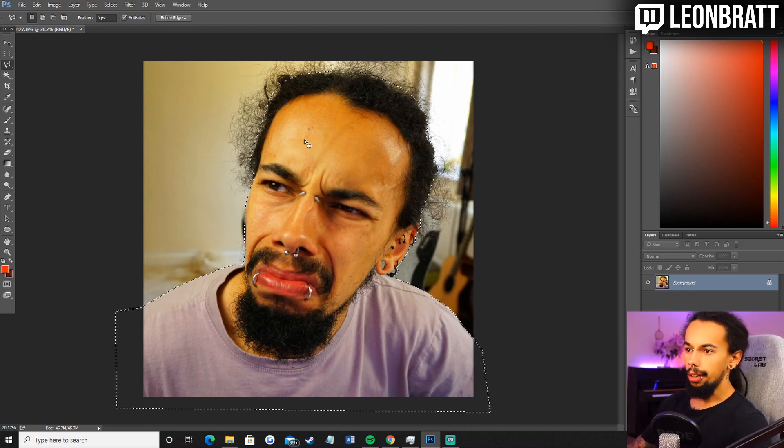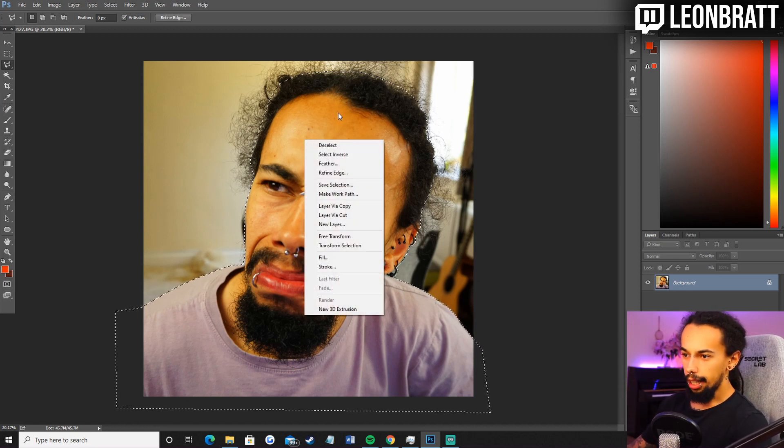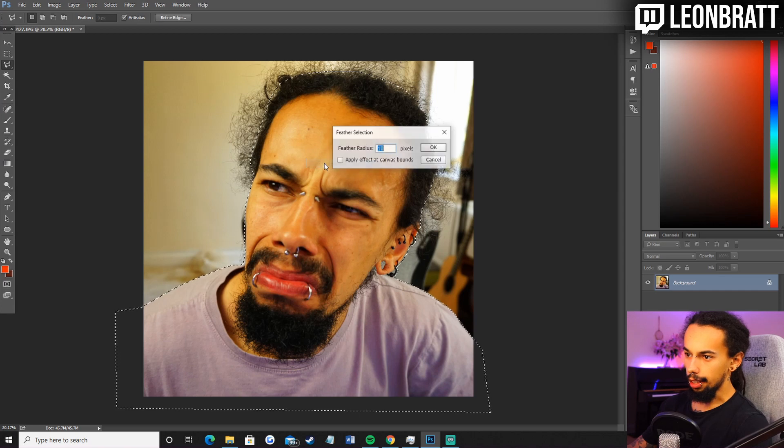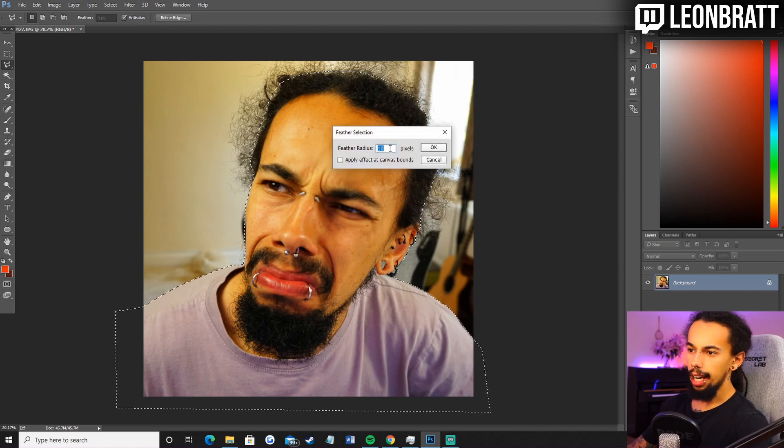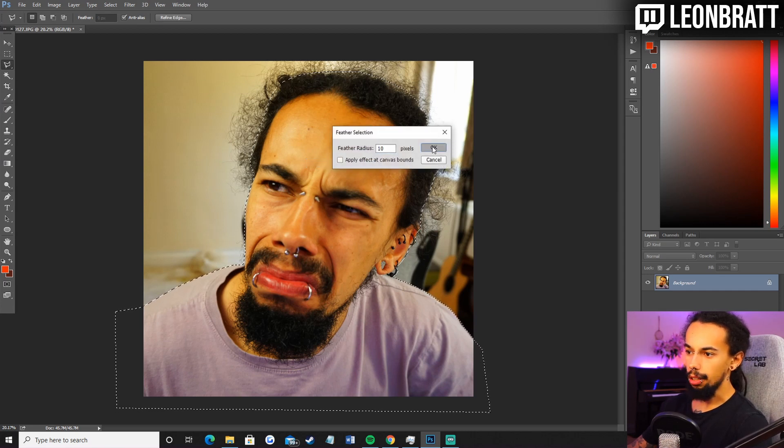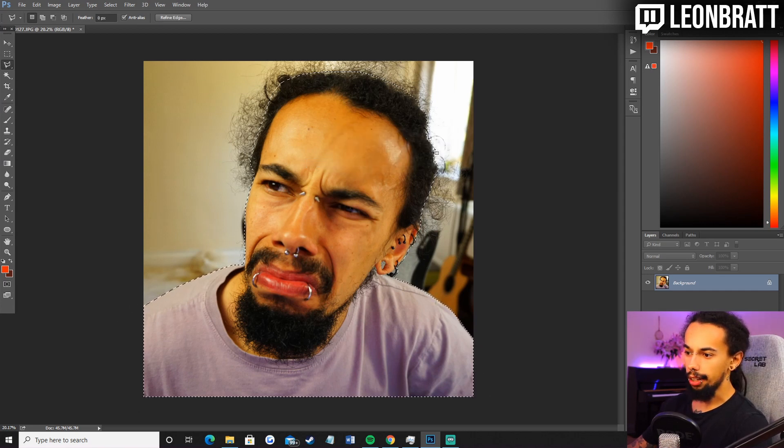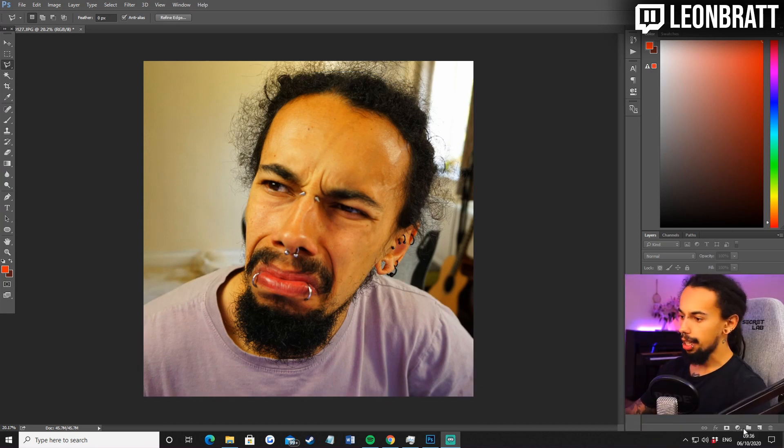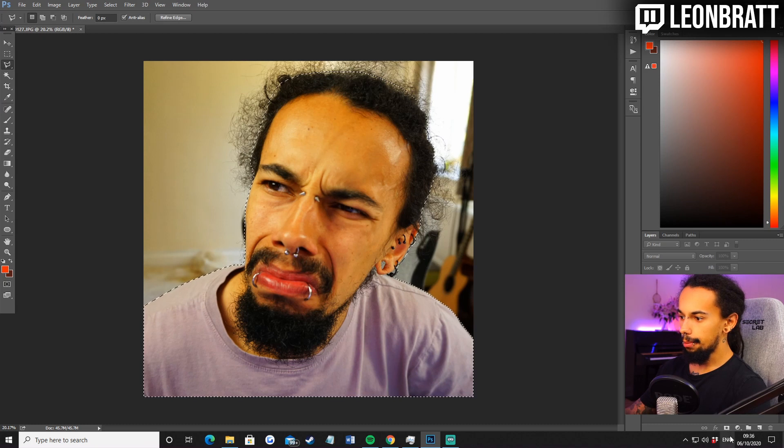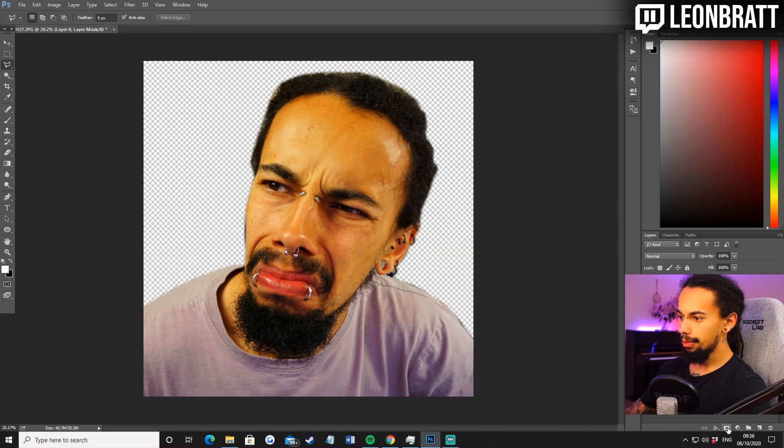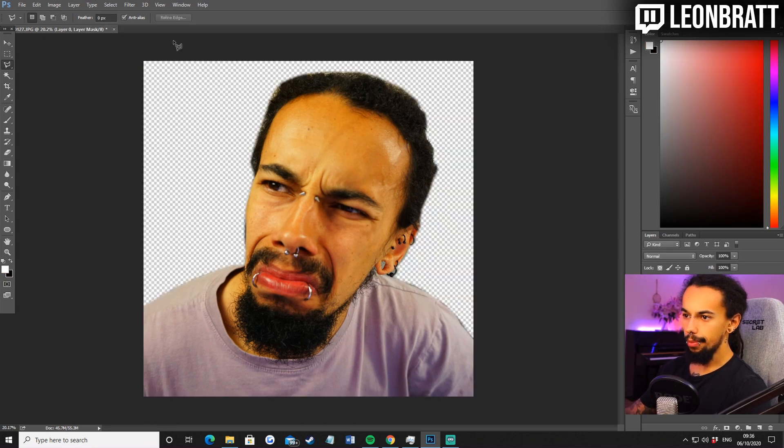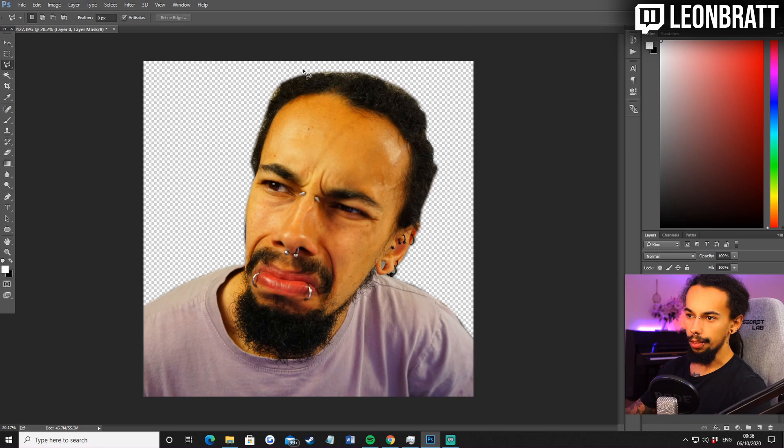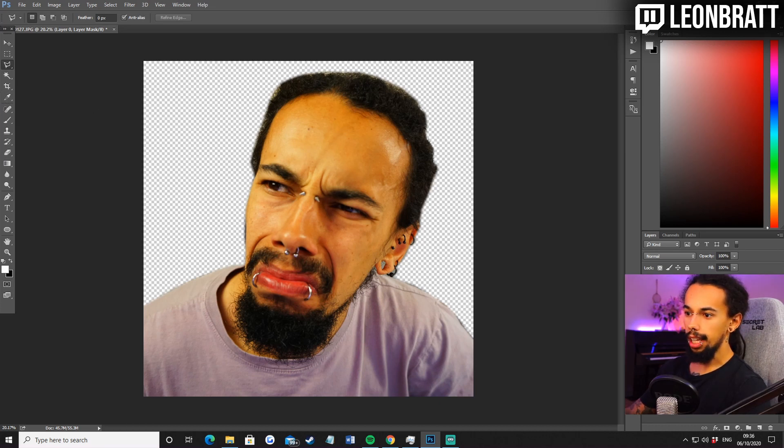And then what we're going to do is right click and go feather. I like to have a feather radius at about 10 pixels. So just going to click OK on that. Then we're going to click mask. Just like that. And then that's going to give you that transparent background. Nice and easy.